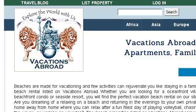Last but not least, try our third-ranked site www.vacations-abroad.com. The webpage covers Beach Rentals and Vacation Apartments.